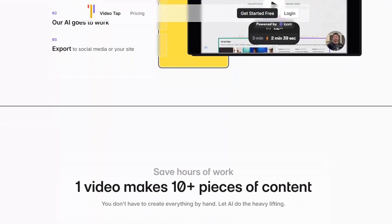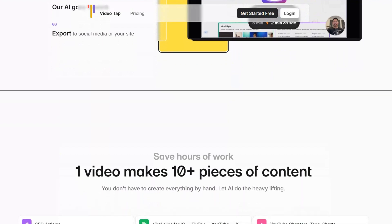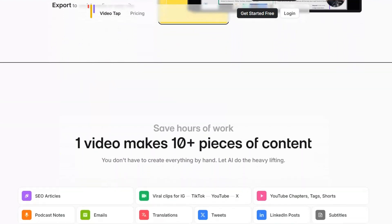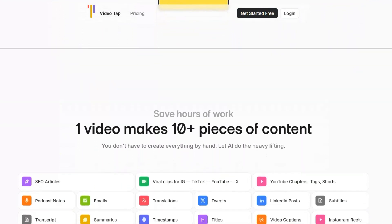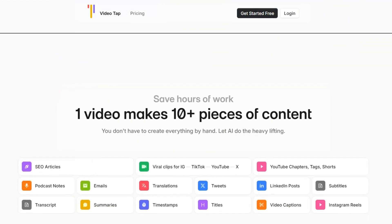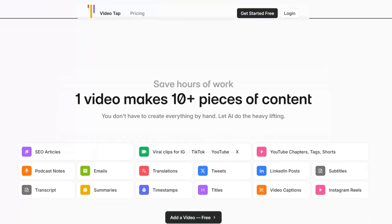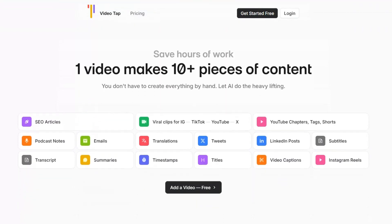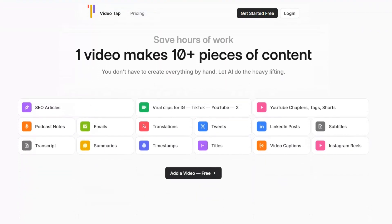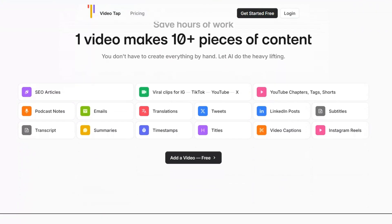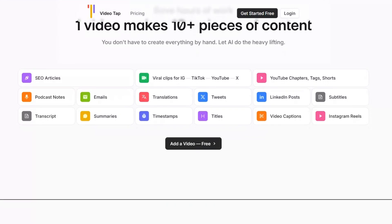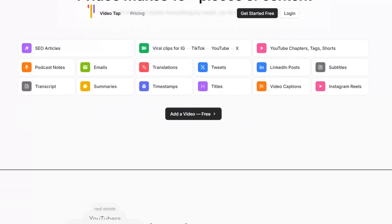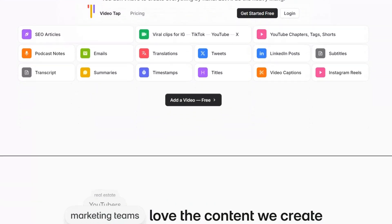Don't miss out on this limited-time opportunity to elevate your video content while saving significantly. Click the link in the description to activate the deal and start using VideoTap today.